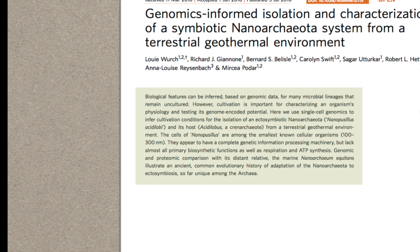They used environmental sequencing — specifically small subunit gene amplification. They isolated DNA from Cistern Spring, amplified ribosomal RNA, and sequenced it, finding that seven percent of all archaeal sequences in that spring were of nanoarchaea. This is much higher than any other environment, and so this is why they used it as the inoculum.